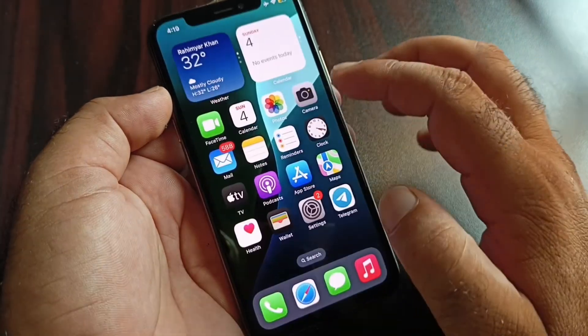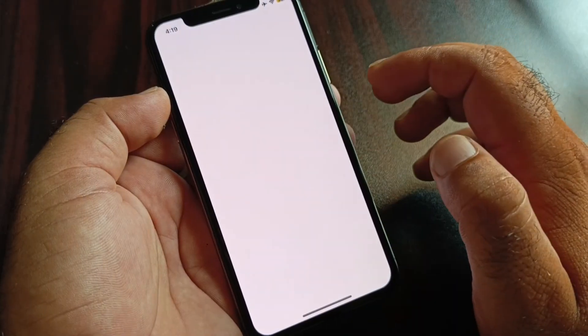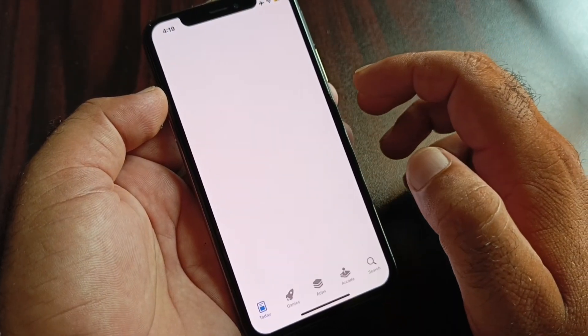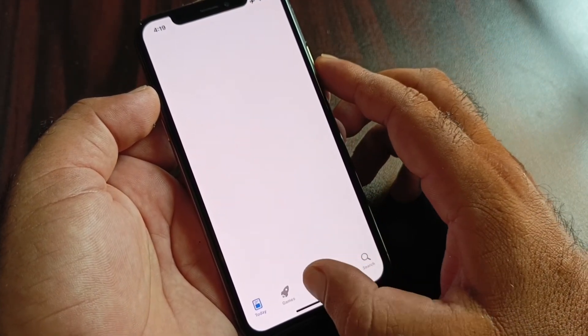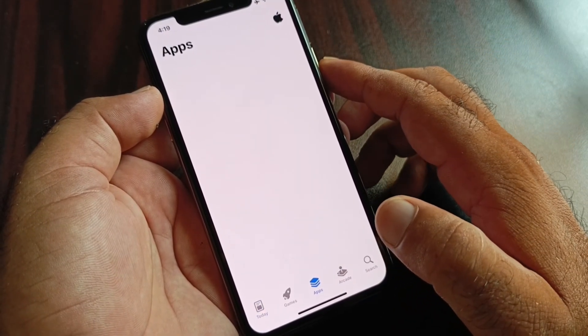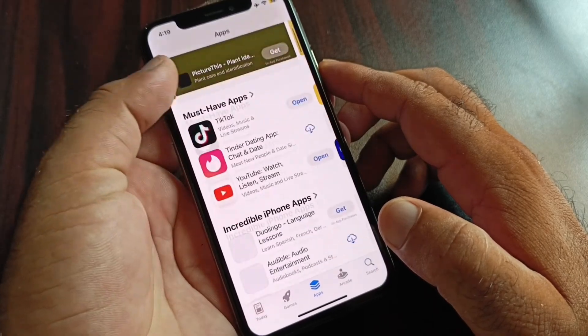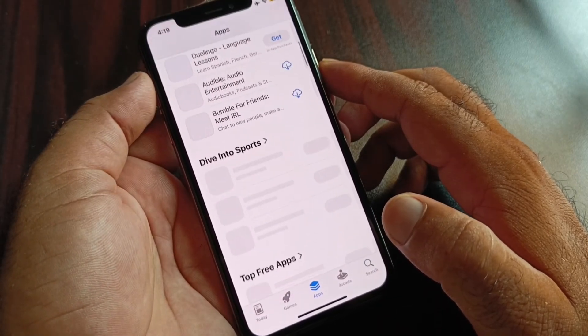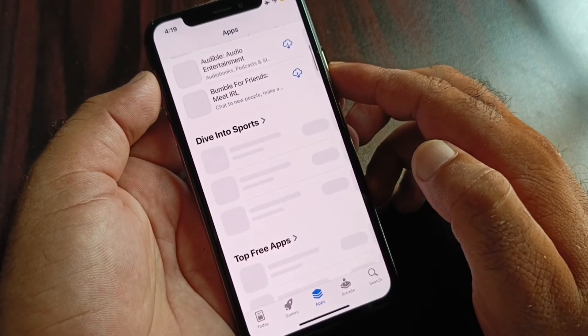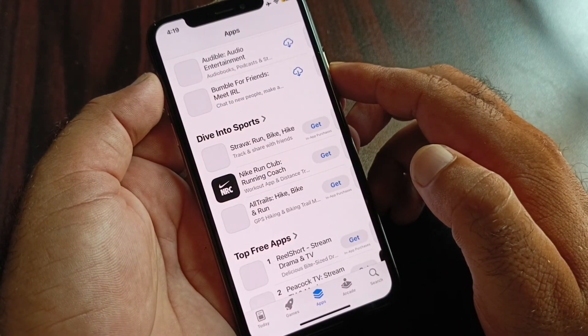Then go back again and open your App Store again — your problem will be fixed. As you can see, our App Store is now working properly. By following all these methods, you can fix it very easily. For more videos, please subscribe to our channel.